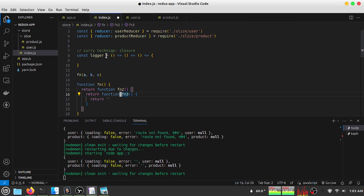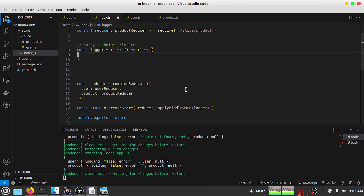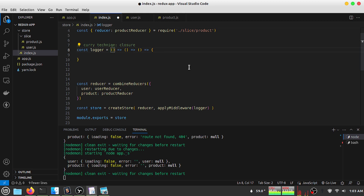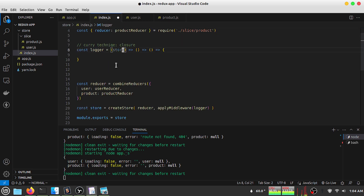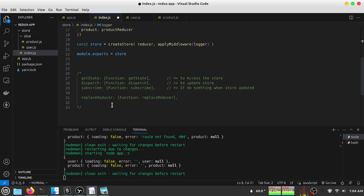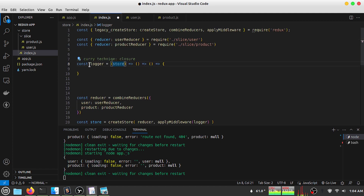That is the simple syntax for this kind of nested function. This tutorial is not about closures so I won't go deep into the curry technique — it's a completely different topic. When we create a middleware, we have to pass three functions. The first argument is the store — the same store that has methods to handle our state. The second argument is next.